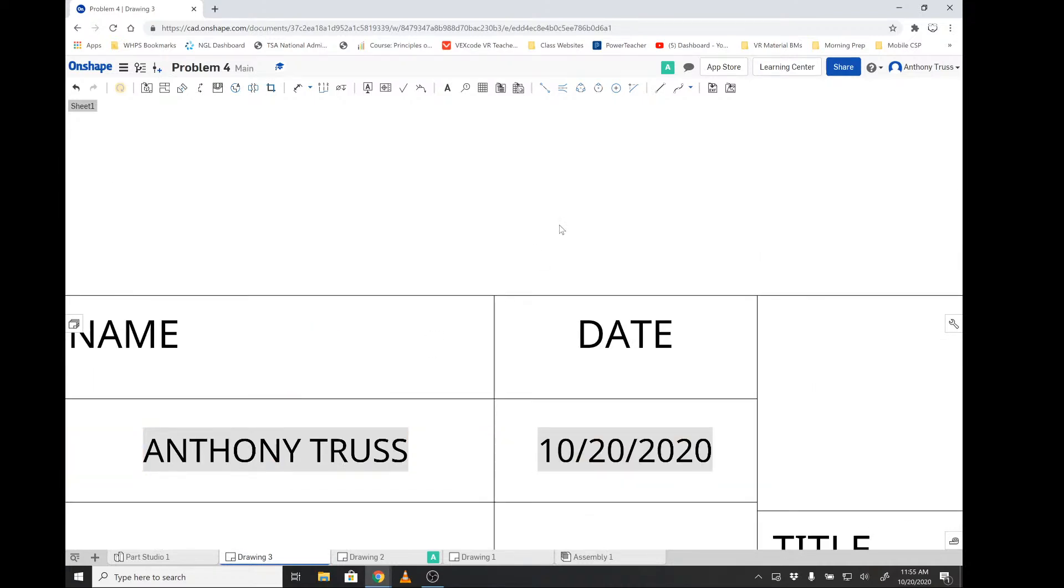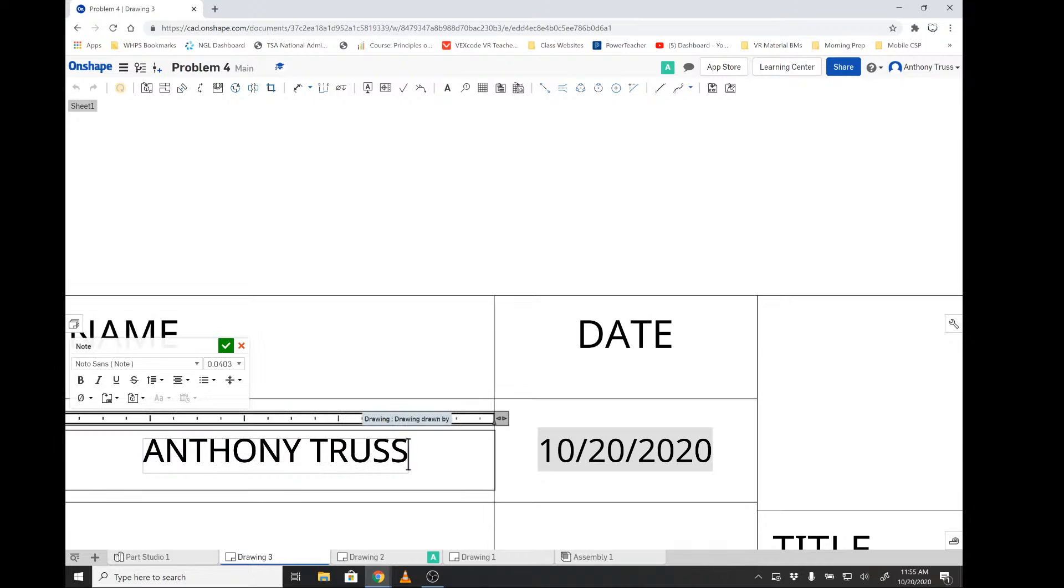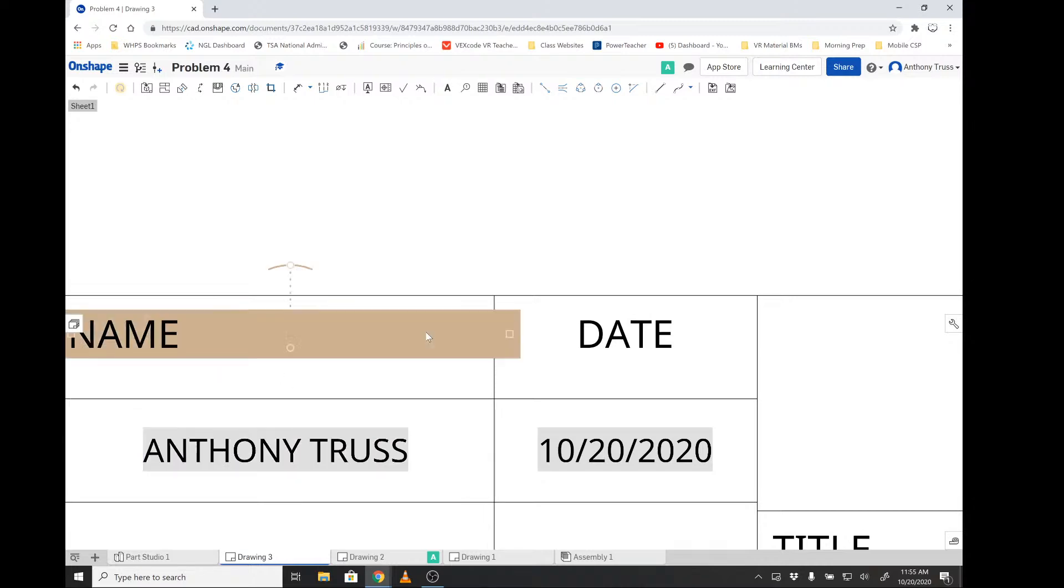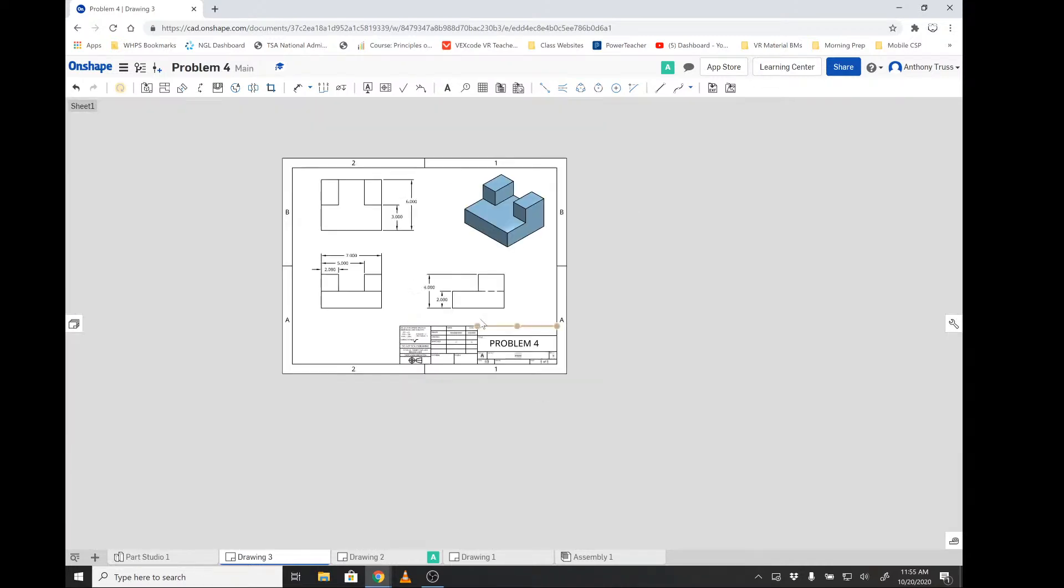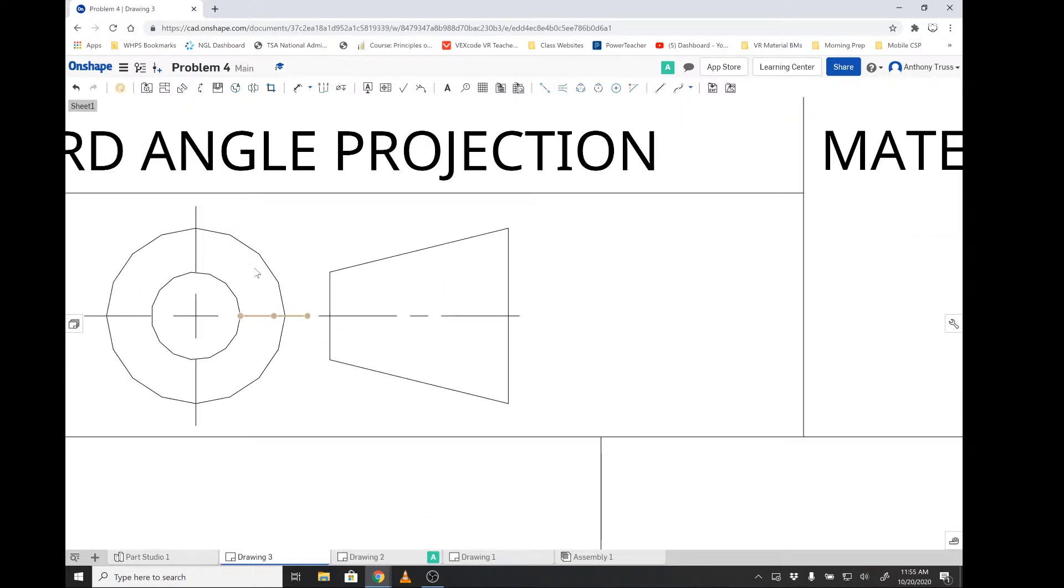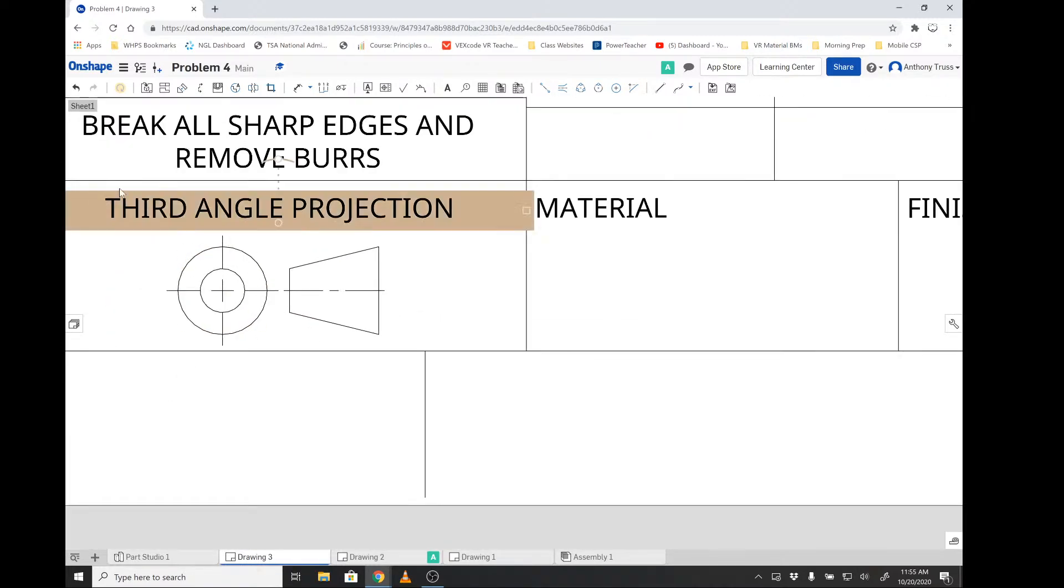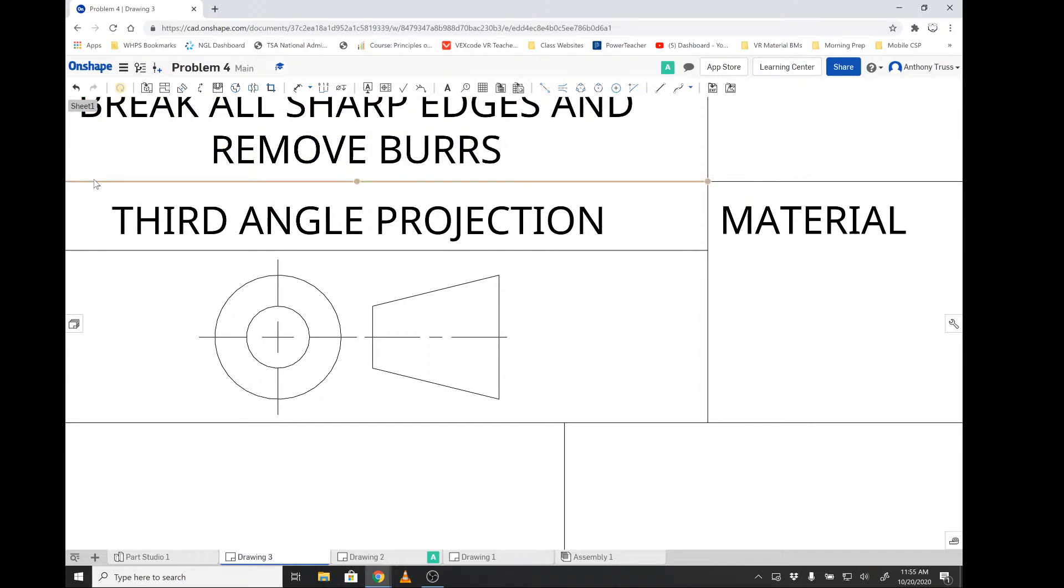Because when you created the OnShape account, the name that you registered, hopefully, was accurate. It'll put that there and the date. If you need to change it, just double-click it and you can change it. But one of the nice features of OnShape is it'll automatically put your name on it. Also, this is third angle projection. We've talked about this. Remember, we are showing the right-hand side of this part on the right view, and this tapered cone kind of lets you understand that this is looking straight at it at the front and then this is the right side.